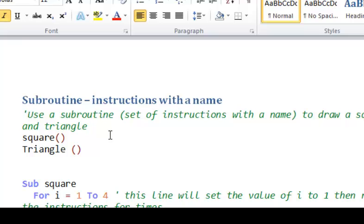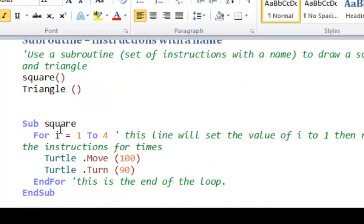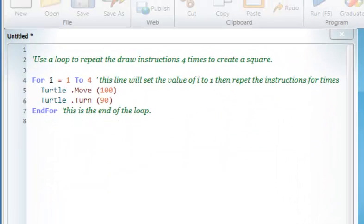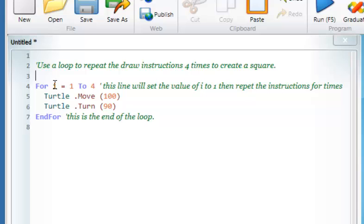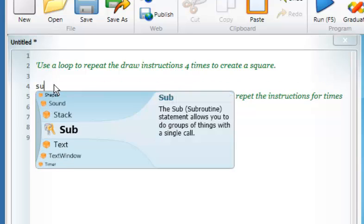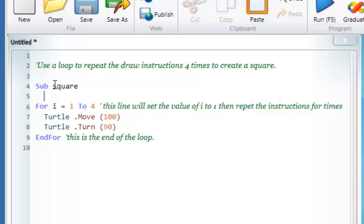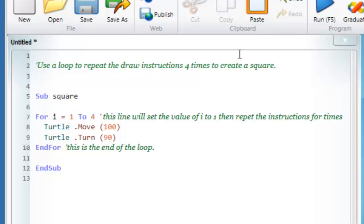After that, we'll look at the idea of subroutines. A subroutine is a structure with a name. We create a subroutine using the keyword 'sub' and then give it a name — 'square'. At the end of our instructions, we have to use 'end sub'. So now we have defined a subroutine called square, but we need to call it. If we don't call it, nothing will happen.